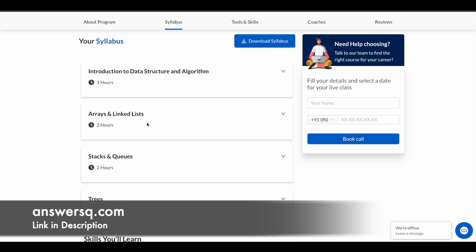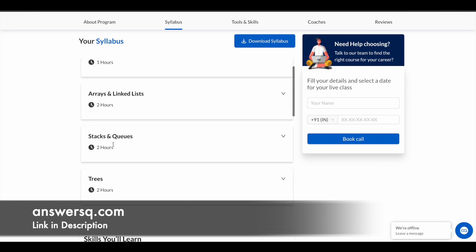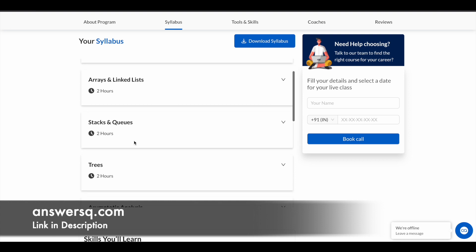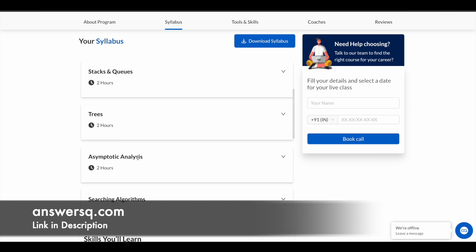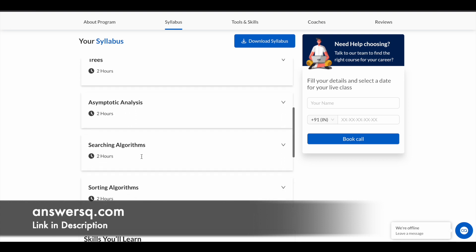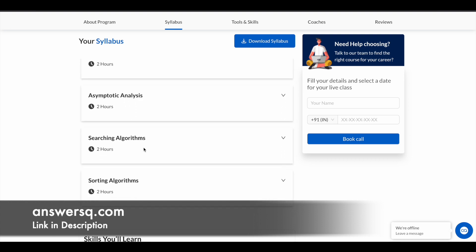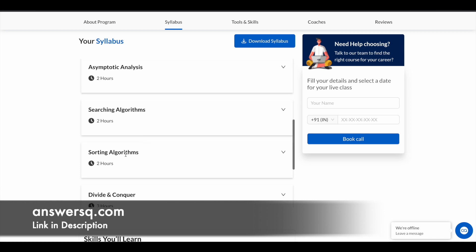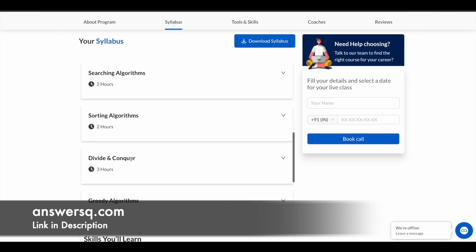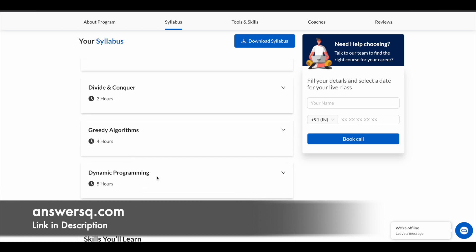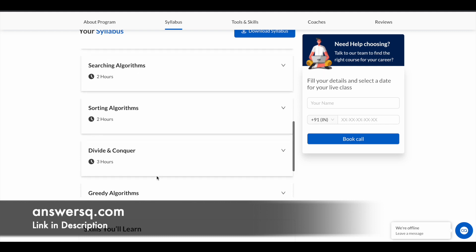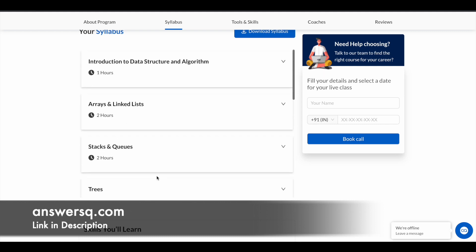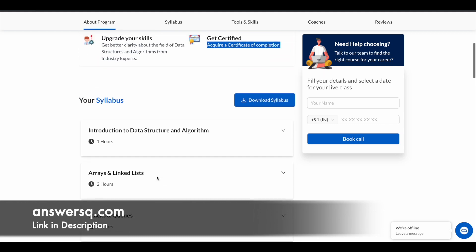and then stacks and queues, trees, asymptotic analysis, searching algorithms, sorting algorithms, divide and conquer, greedy algorithms, dynamic programming. You will learn about all these things in this particular DSA course which is offered for free of cost by Board Infinity.